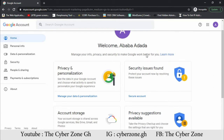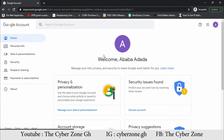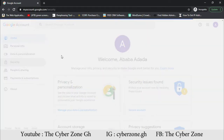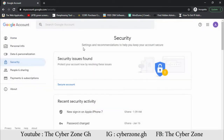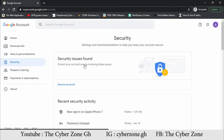Here we are at the Google Account page. This is just an account I created for this tutorial. What we are looking at is Security — we want to secure our account. Come to Security. Now let's see what we have here. Under Security, it says 'Security issues found — protect your accounts now by resolving these issues.' You can see this key icon is open, meaning a hacker could easily hack you. After this video, we'll see how to lock it.